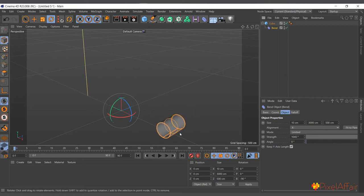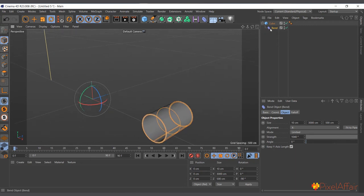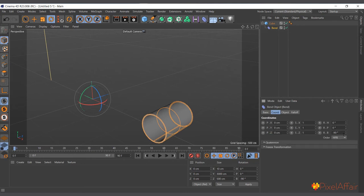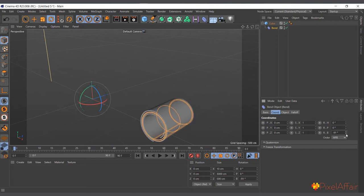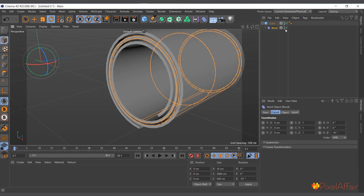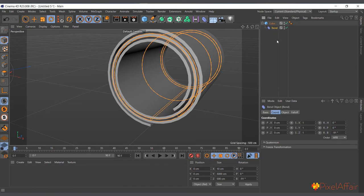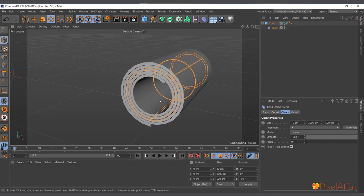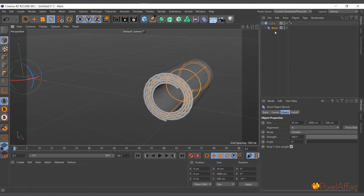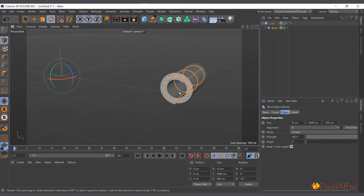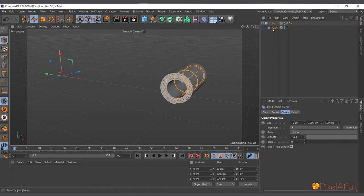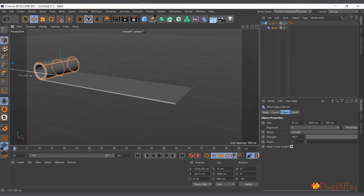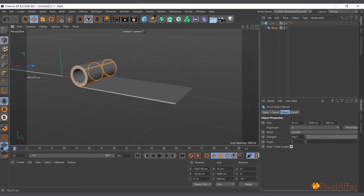I'll increase the strength beyond the slider range — typing in a value like 1000 — and you can see it shrinks and folds the object. Setting the value to around minus 91 and increasing the strength further causes it to fold over itself, like a folded carpet. You can use this technique to create a folding or unfolding animation. Even though the object is here, the bend deformer is at the center, so moving the bend deformer causes the object to unfold — a great effect for that kind of animation.